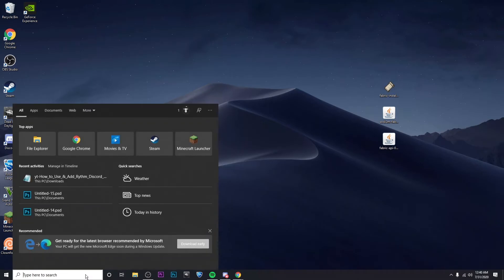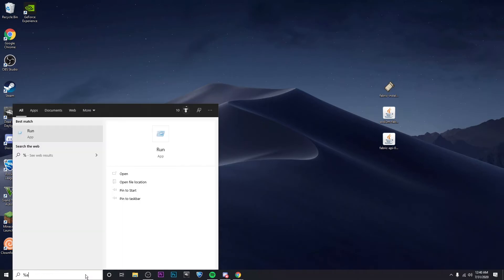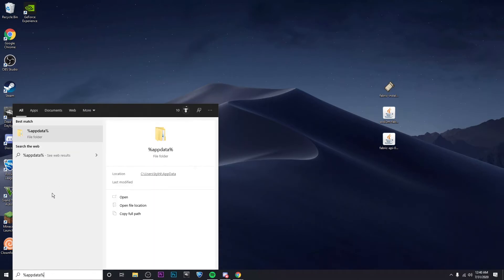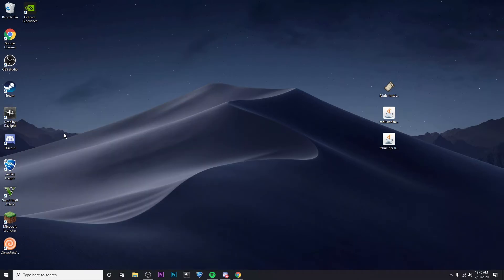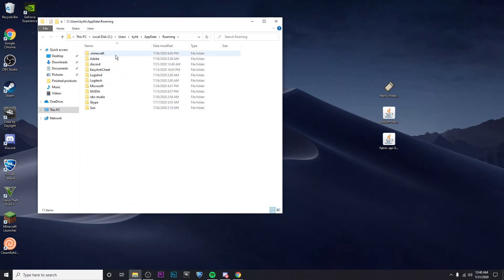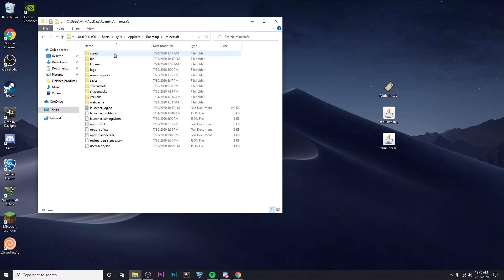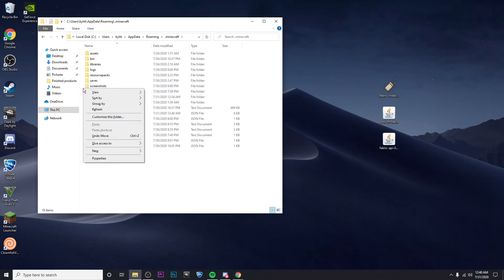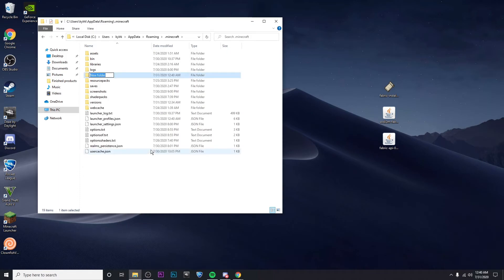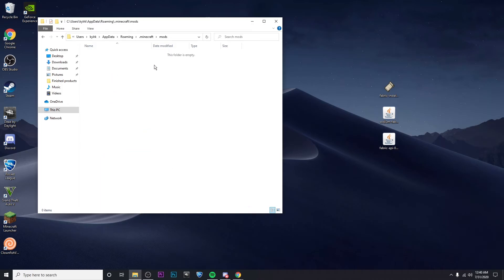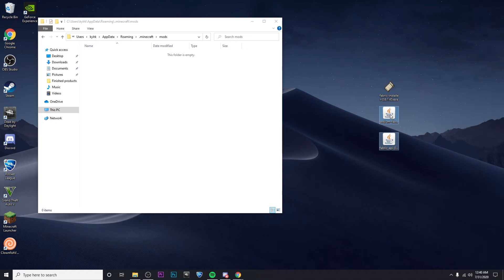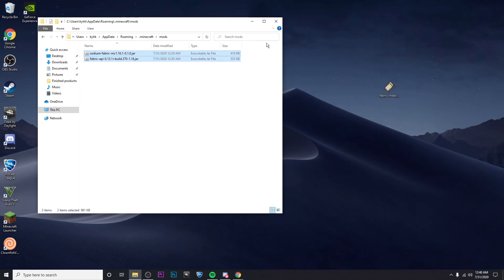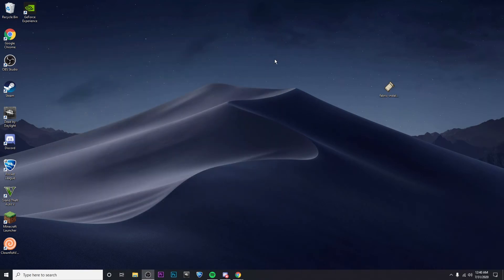So the next thing you're going to want to do is go to percent app data percent, and then click on the folder, go to .minecraft. And then in this folder you're going to want to find your mods folder. If you don't have one, you can actually just create it by right-clicking in an empty space, going to New and then Folder, and then just type in lowercase 'mods'. Then go inside of this folder and you're going to want to drop in both of these files. And then you can go ahead and close out of this.